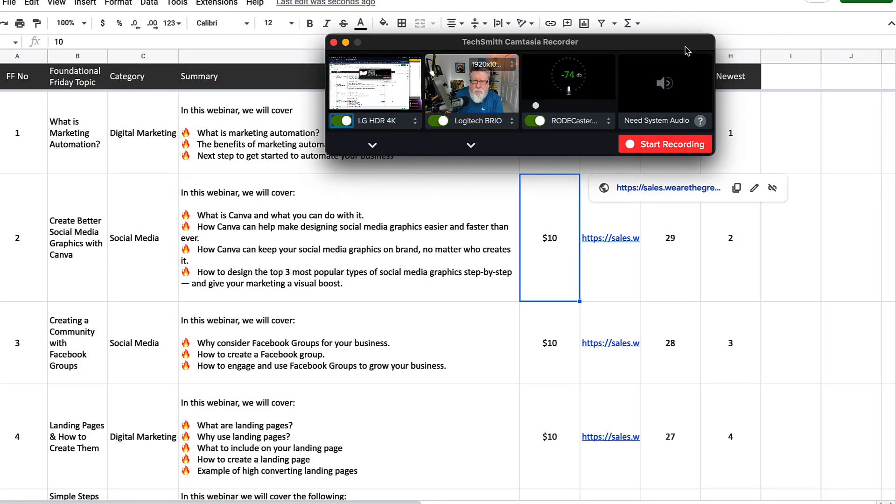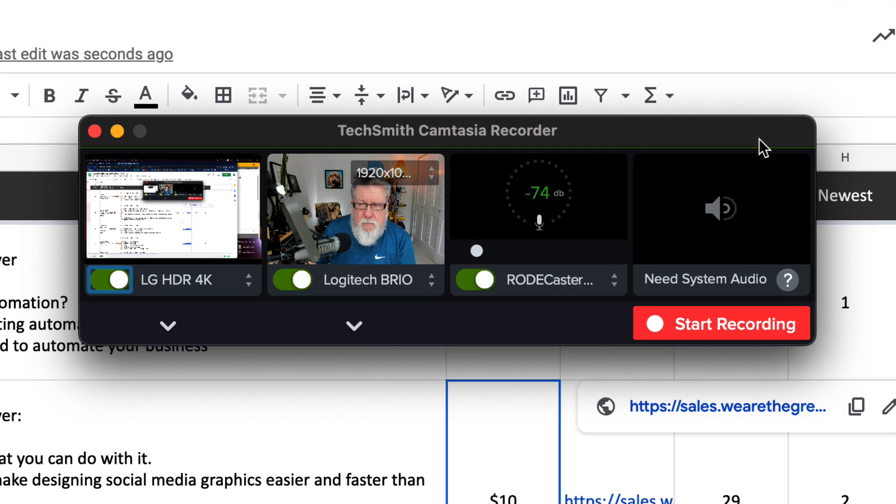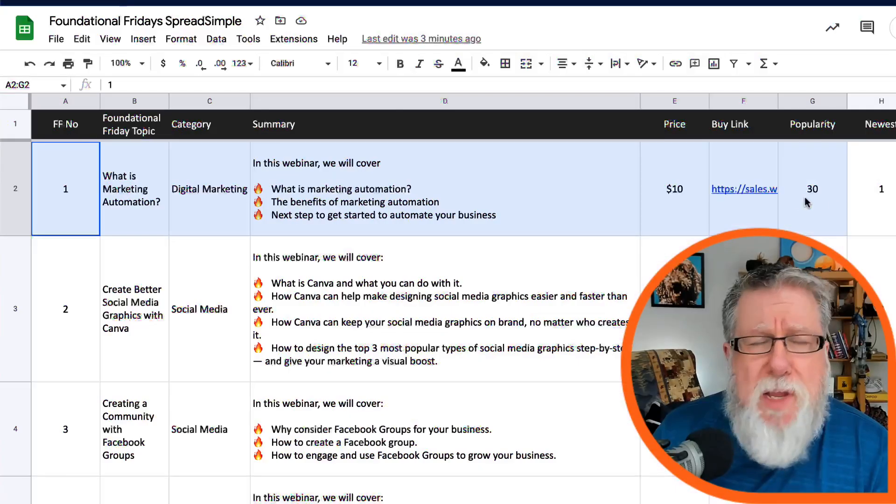So that is a simple screencast that I recorded in Camtasia. Camtasia will record the screen, it'll record your voice, and it'll also record the video, and it combines them together and allows us to edit the final output. And we could just take that video as it sat and we could publish it. It explains the concept quite well. But let's look at the shortcomings of publishing a video like that, if we were to publish a tutorial like that.